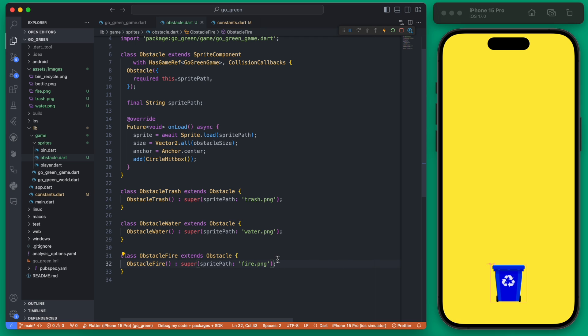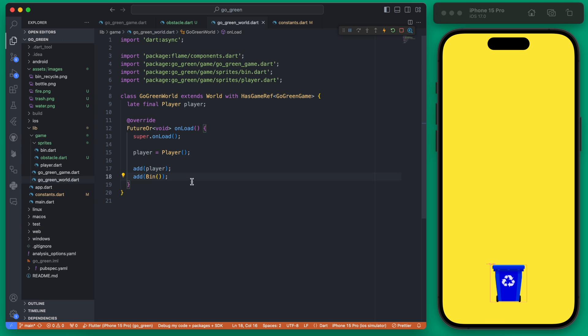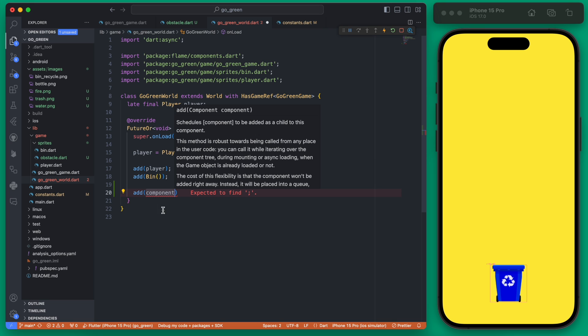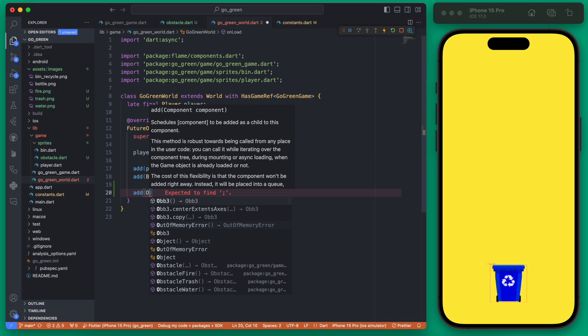If we go ahead now into our game world, we can add all three of these and see what they actually look like. Right within our on load in the world, we're going to add our obstacles here. We can do this by adding the component. The first one we'll do is obstacle trash.